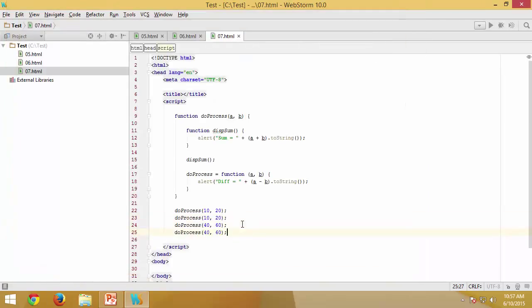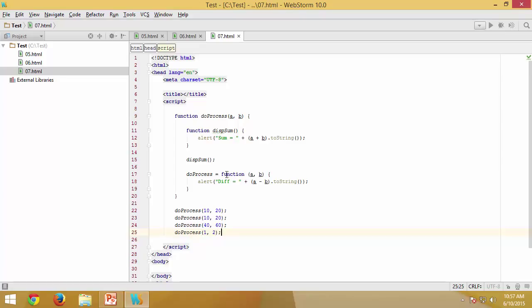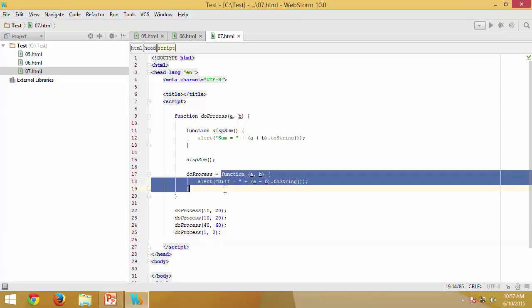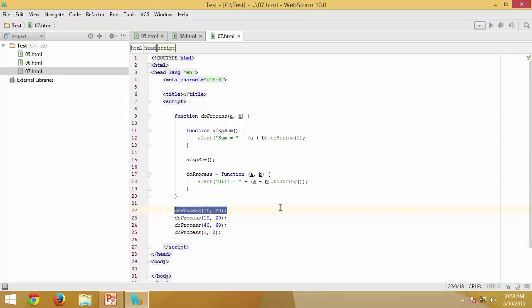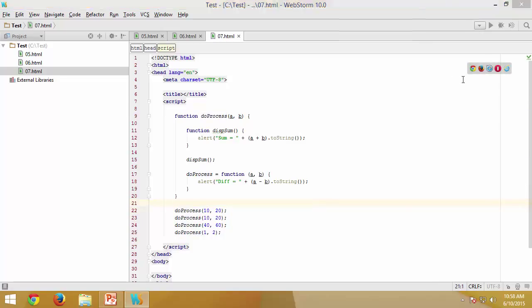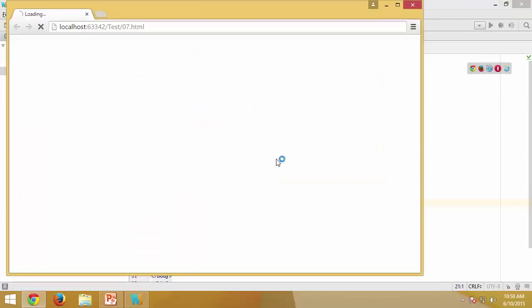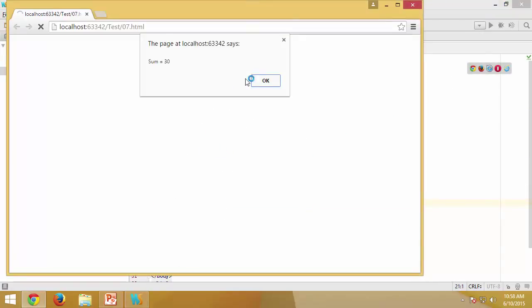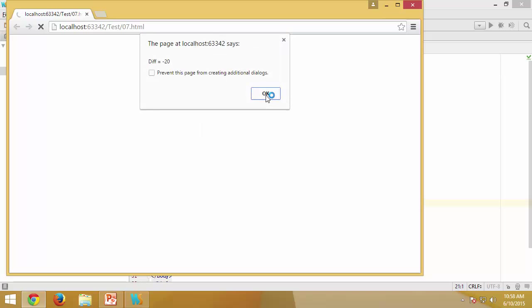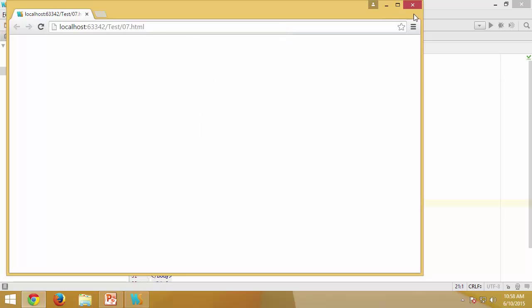From then onwards any number you execute, any statement you execute, it is always going to be this function because that is the first thing you have replaced as part of this statement. And again I try this and now sum minus 10 minus 20 and minus 1.